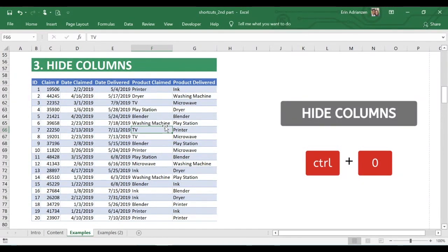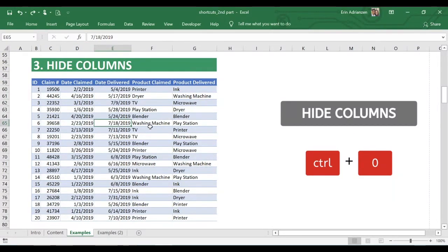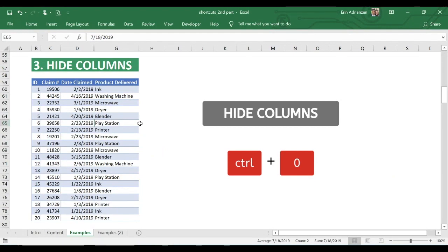How to hide columns — this is one of my favorite shortcuts because you can save a lot of time. Let's say we want to hide column E. Go to any cell within column E, then hold down Control and press zero at the same time. Column E is now hidden. You can also select cells across two columns — for example, columns E and F — then use the same shortcut, Control and zero, to hide both at once.